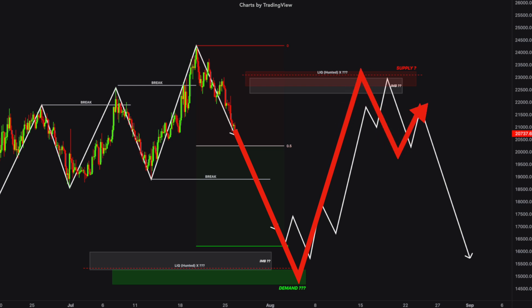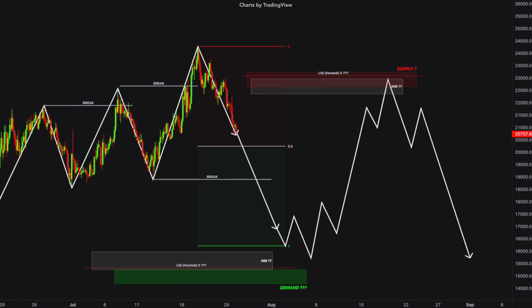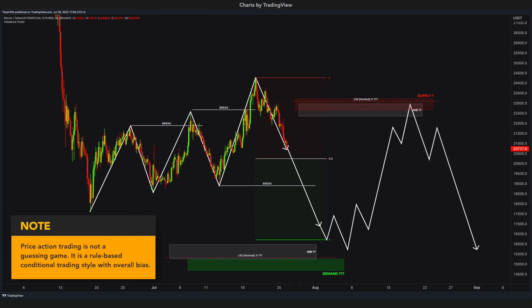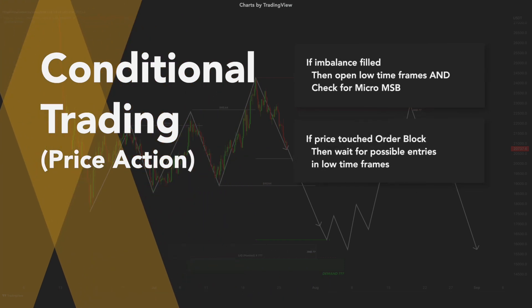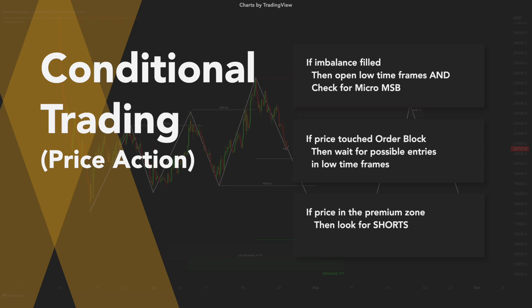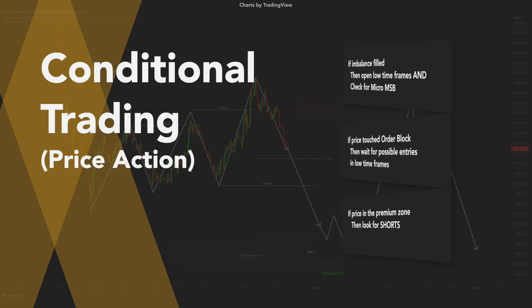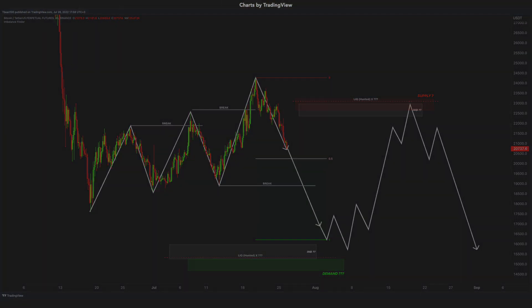One thing you should understand about price action traders — we do not play a guessing game like 'Bitcoin will be $500,000 or $5,000.' If you've done any programming, you'll know the if-statements: if this happens, then do this. Price action is the same. We do not care if Bitcoin becomes a million dollars or one dollar. We only focus on conditions. If imbalance fills, then I'll open lower time frames and wait for a micro MSB. If price touches the order block, I'll wait for entry opportunities. If price is in the premium zone and greed stage, I'll look for shorts. If price is in the discount zone, I'll look for longs. It is the same as coding.